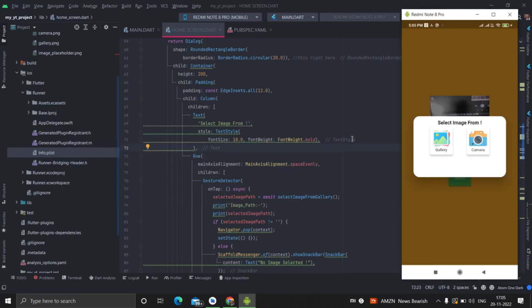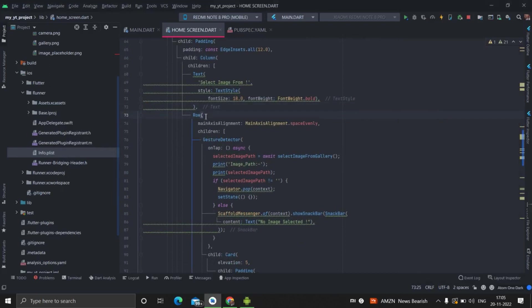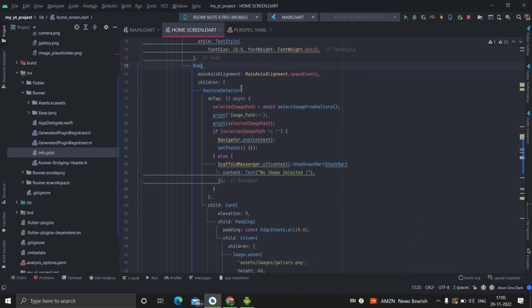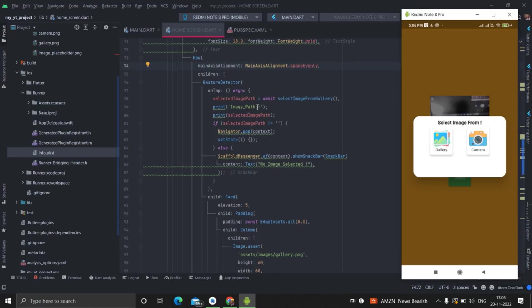Then there is container, and inside container I have taken column. There is text, select image from this particular text, and after that, inside that column, I have taken row. So basically row, I have given one space, space evenly. That is why it is taking even spaces from each other.